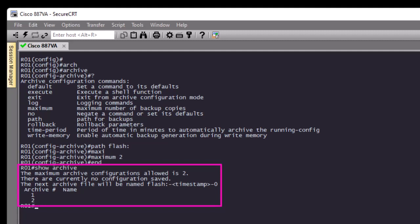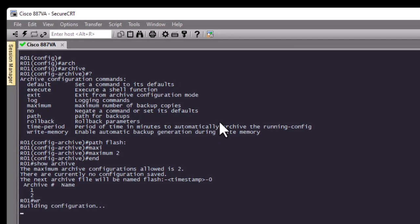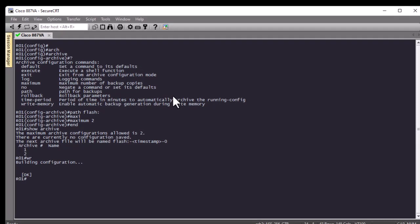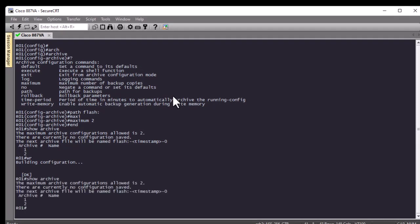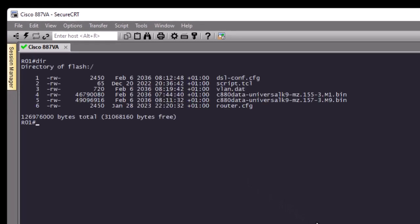Here you can see the maximum archive configurations allowed is 2. There are currently no configurations saved. The next archive file will be named with a flash path and a timestamp. Let's write some configuration and then run 'show archive' again — you can see there is still no configuration file saved. Using the 'dir' command, you can confirm that no archive has been saved to flash memory yet.